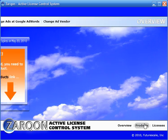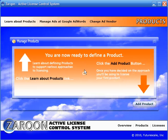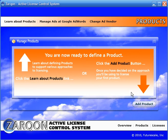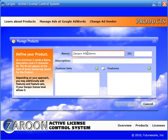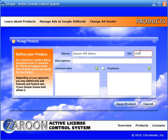First, we'll define a product, and that product will be the Adobe Air demo on our website. We'll give it an ID, and that ID will be prepended to the license key for each license that we issue for this product.